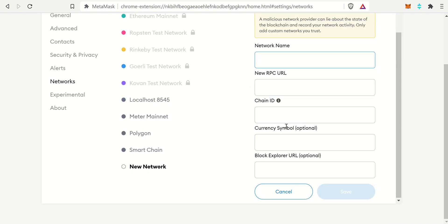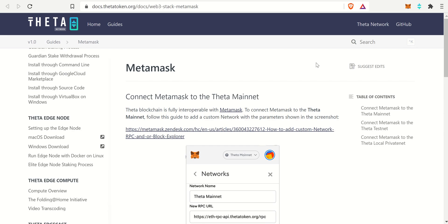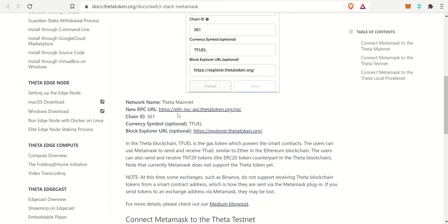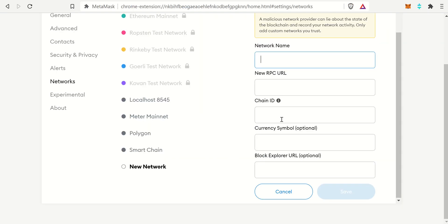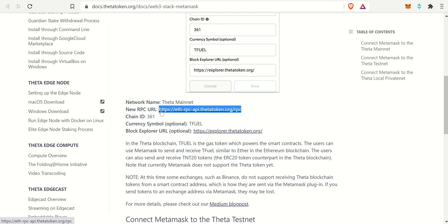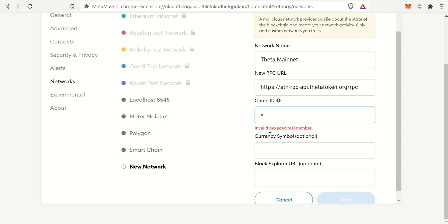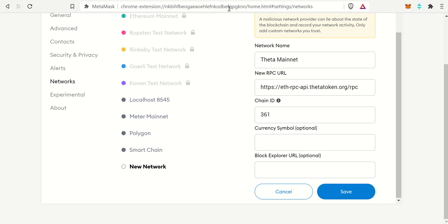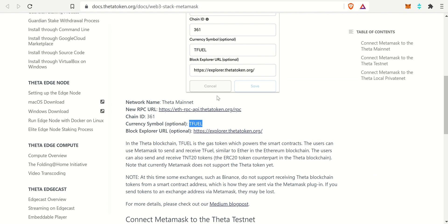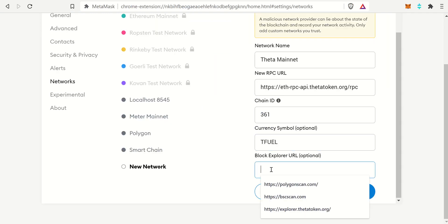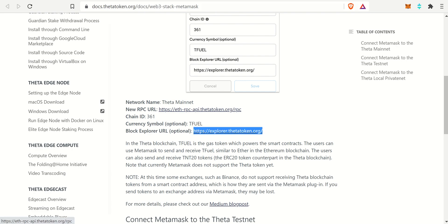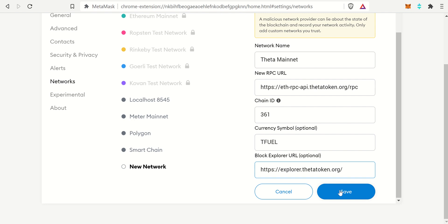From here we're going to insert all the data: the network name, the new RPC URL, chain ID, currency symbol, and block explorer URL. All that data is located in the Theta Docs guide and is listed right there. We'll just copy and paste this line by line — the network name, then the RPC URL, the chain ID, the currency symbol, and the blockchain explorer URL. Then we select Save.